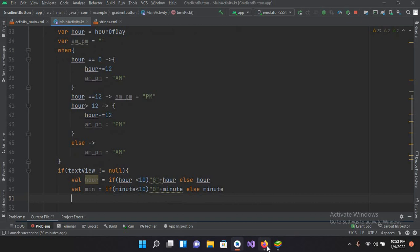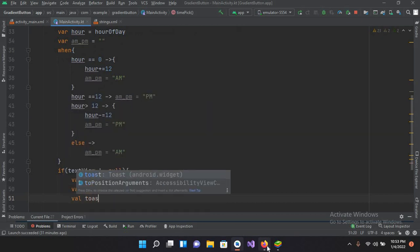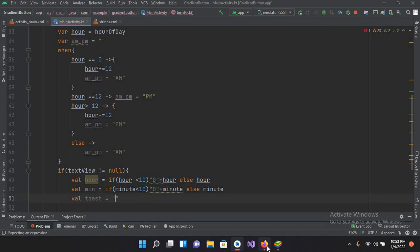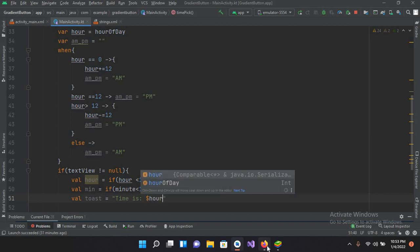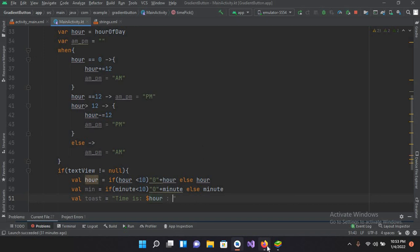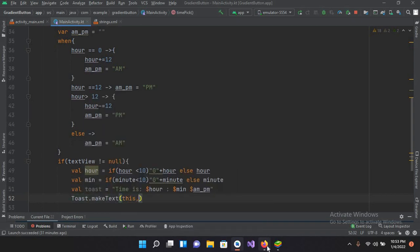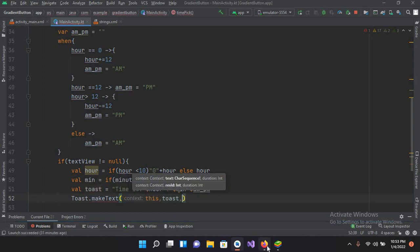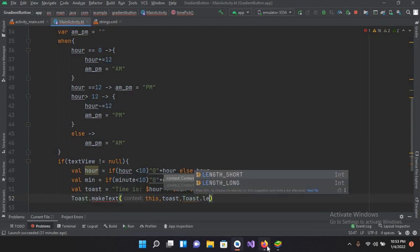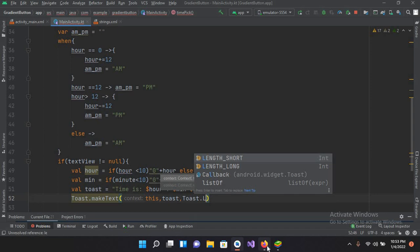Now we will use a Toast. So val toast equals 'Time is $r:$min $amPm'. Now we will show this with Toast.makeText(this, toast, Toast.LENGTH_SHORT).show().